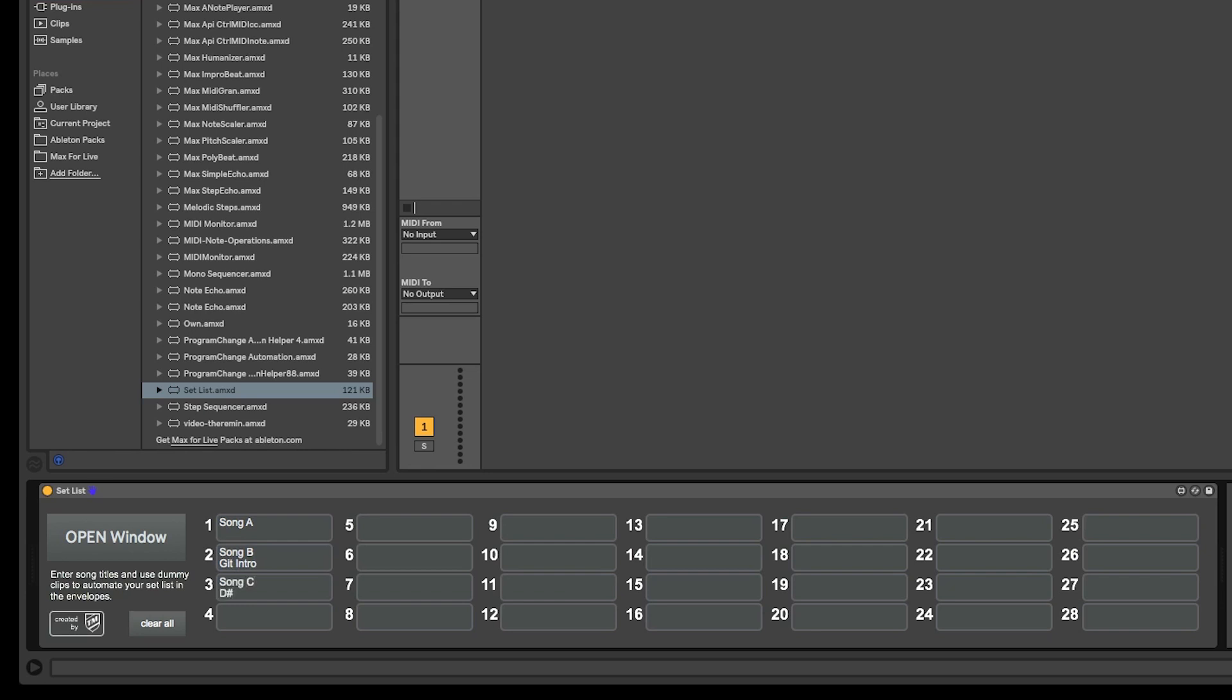The numbers next to the text fields don't relate to the scenes in your project, but rather the automation target. So the order you put your text in here doesn't really matter for now.